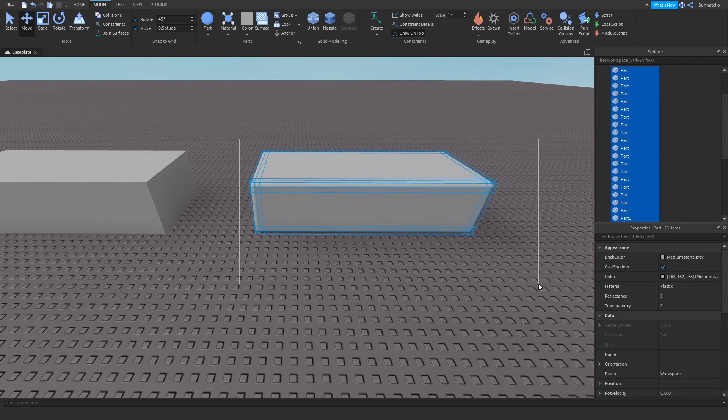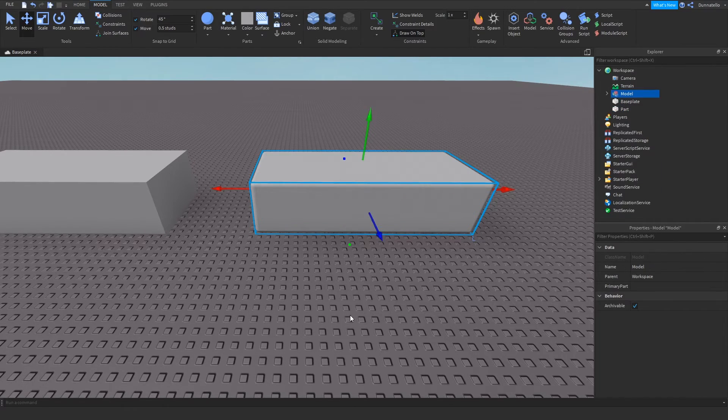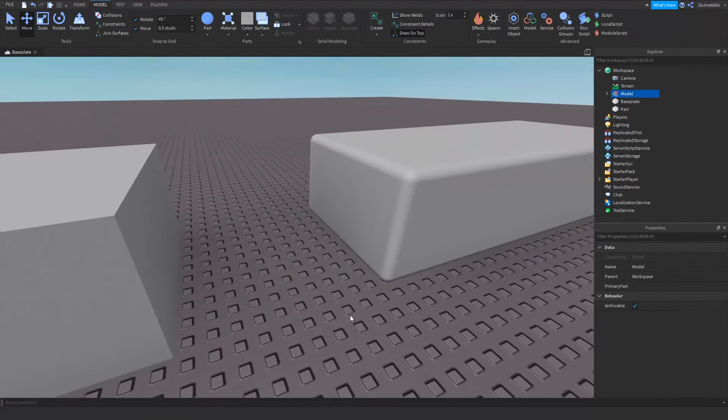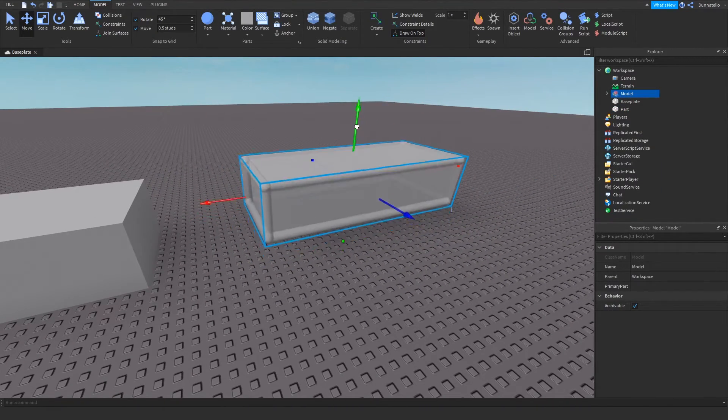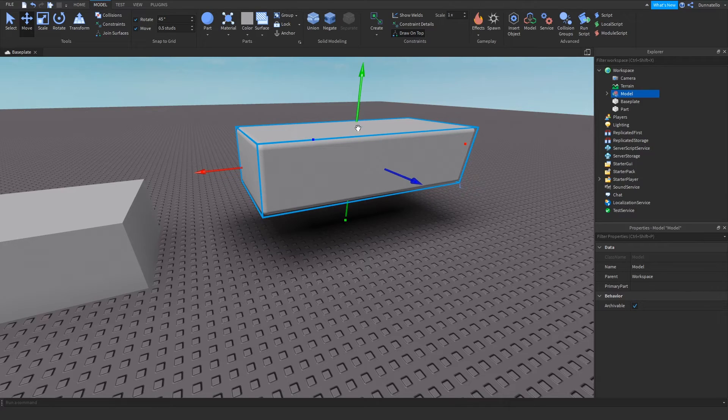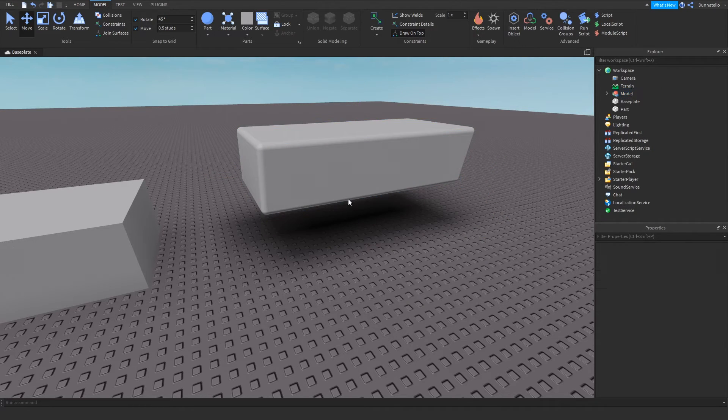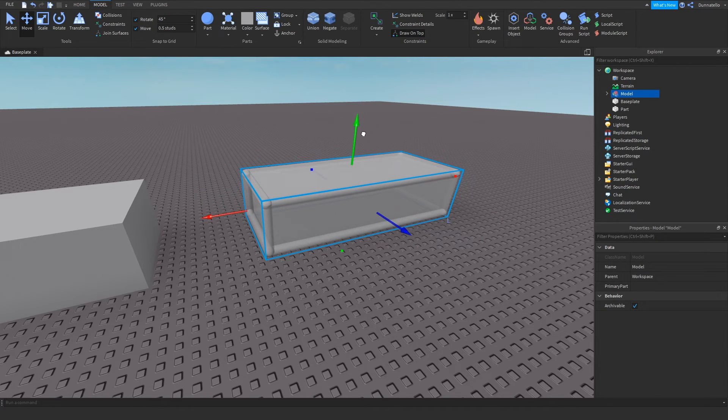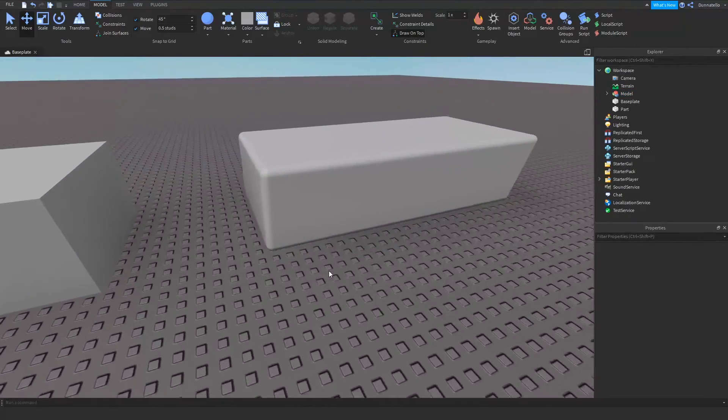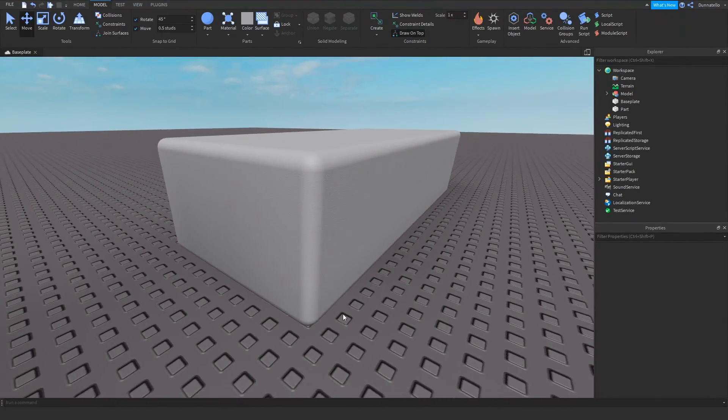You now have a sphere beveled part that you can optionally union together. It's a complex process, but it's achievable with a little practice. If you need any assistance, leave a comment and I'll see if I can assist you further. Thanks for watching and I'll see you all next time.